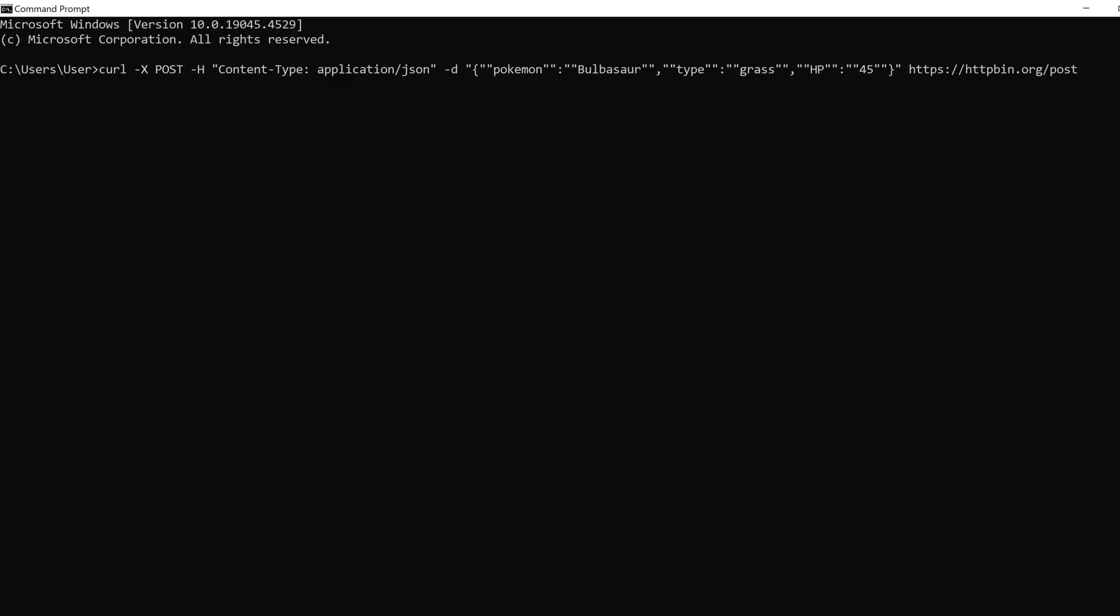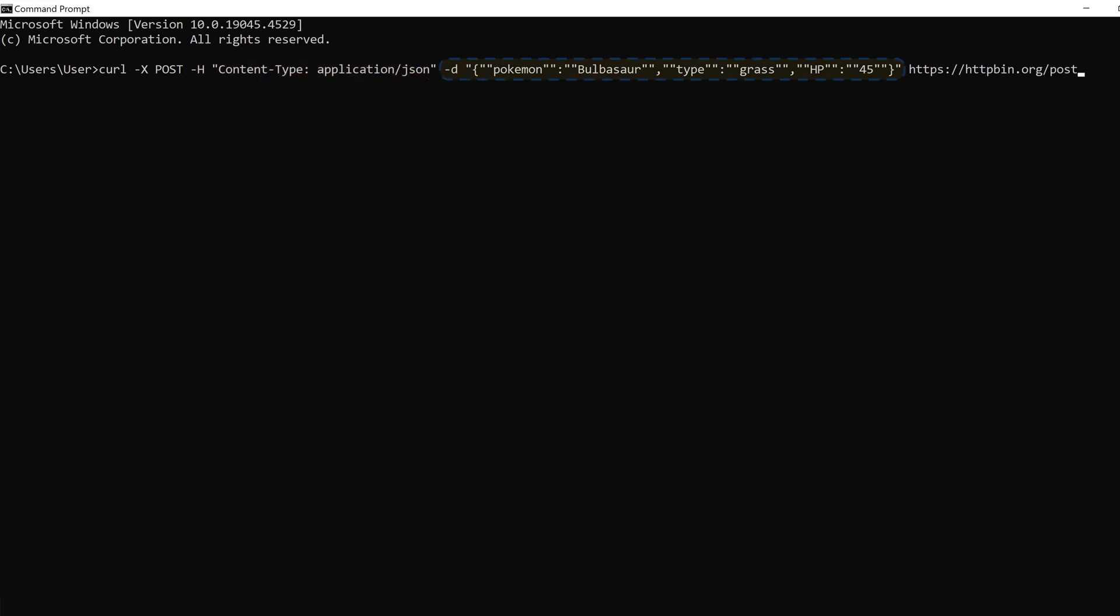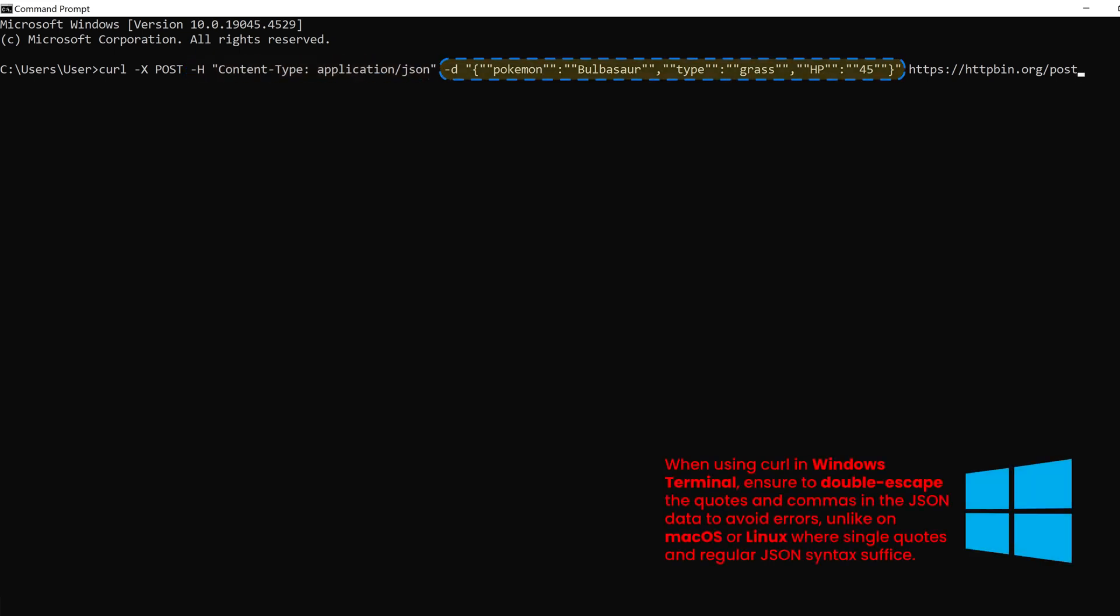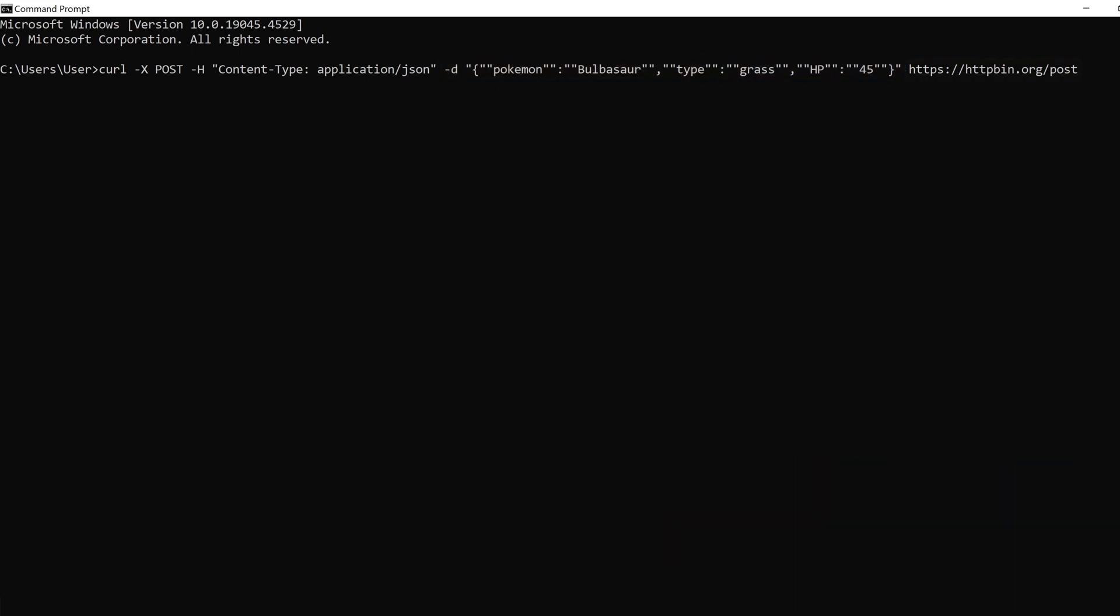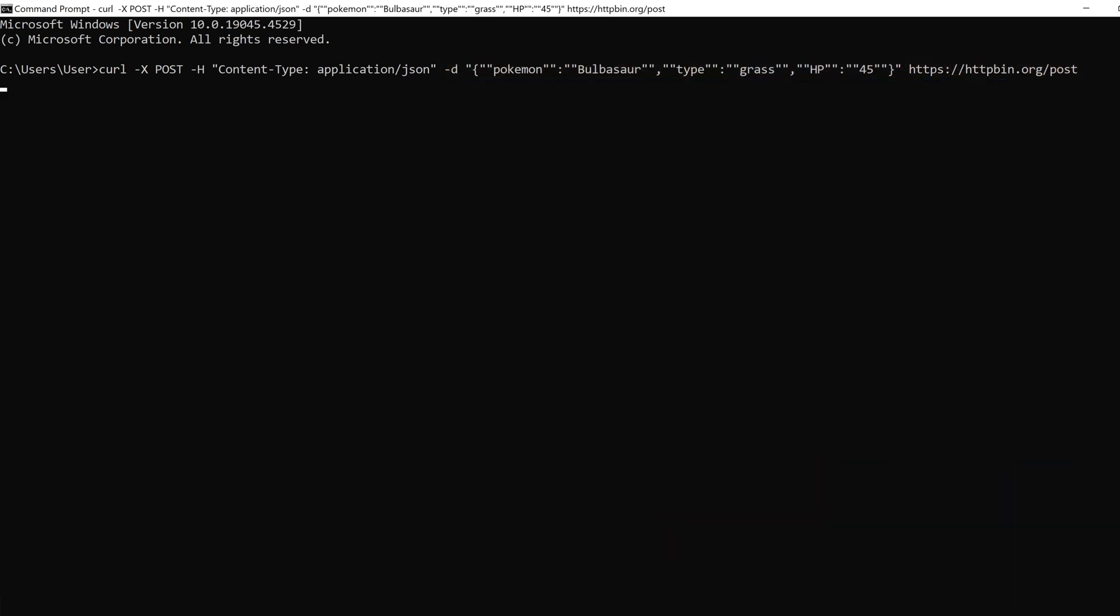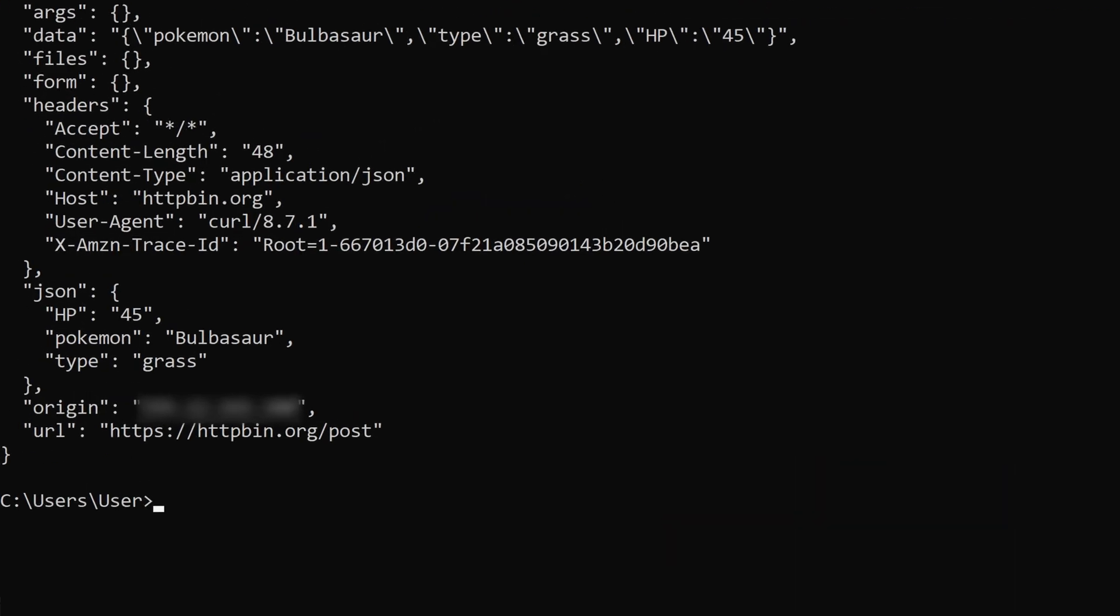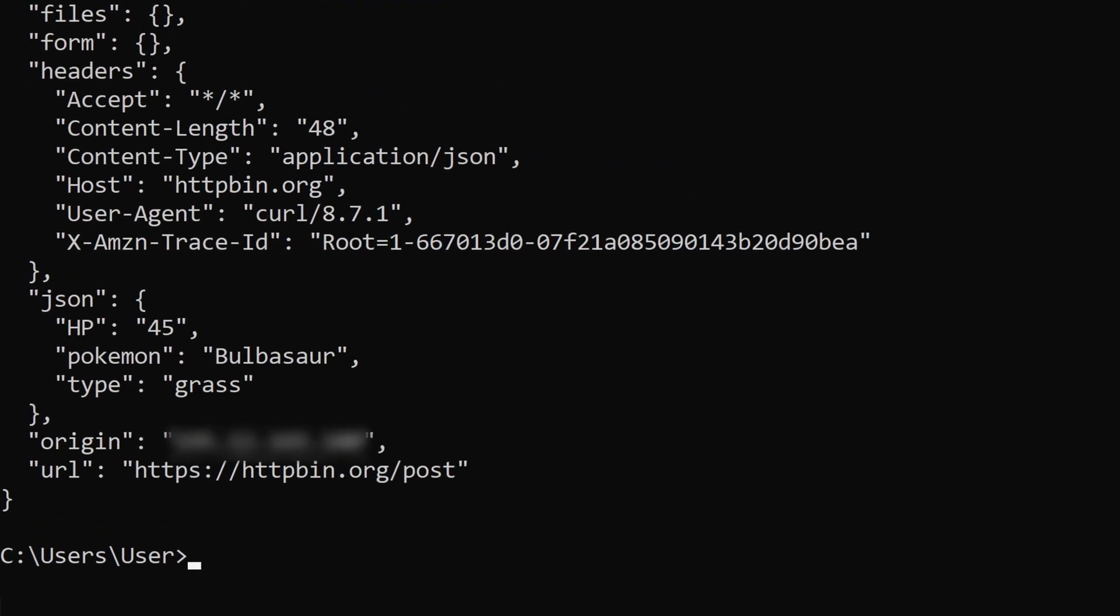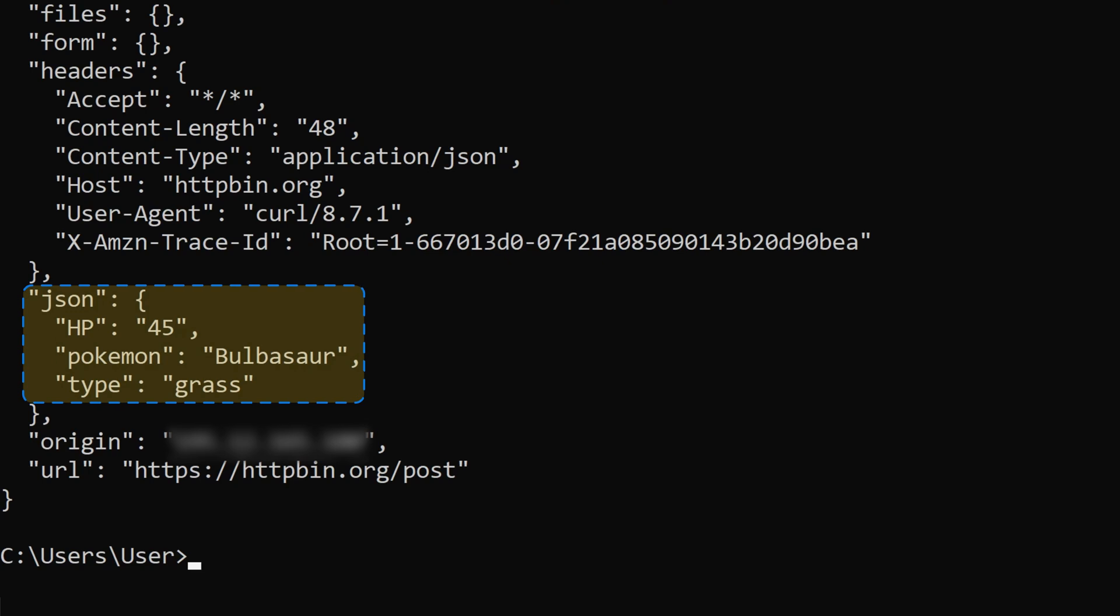Let's replace the example values and send some JSON data to our practice site. Again, we start with the POST request object. In headers, we specify that it's a JSON file. Then we create Pokemon, type, and HP keys, followed by their values. Enter the URL and run the code. As you can see, the JSON section is now filled in with the data we transmitted.